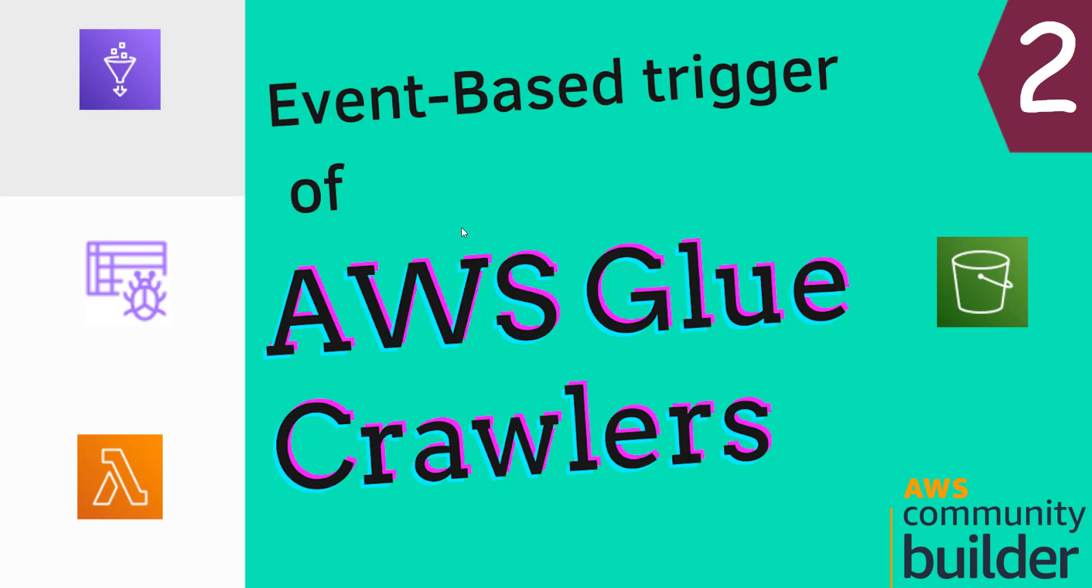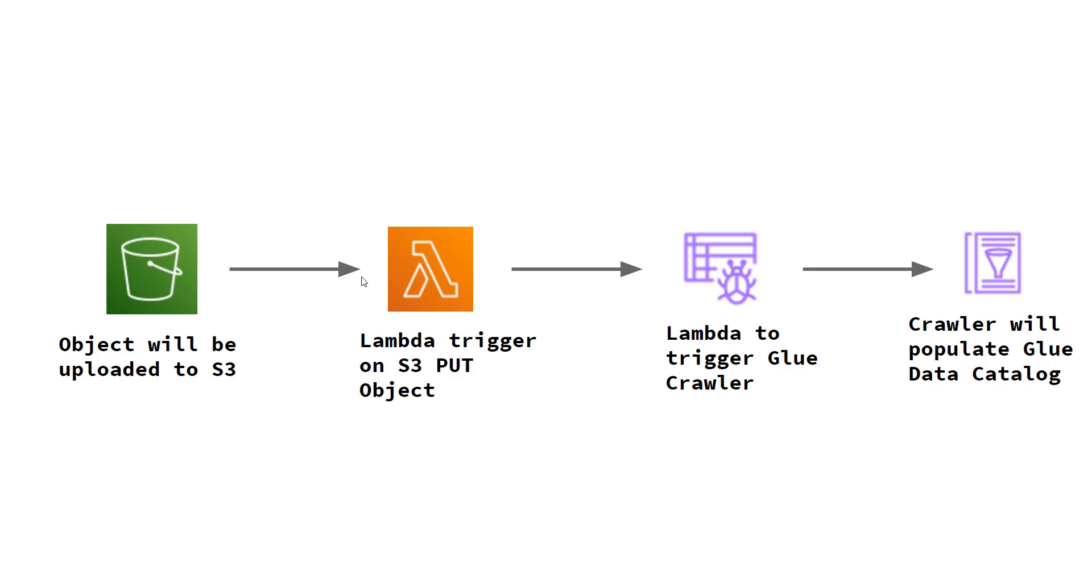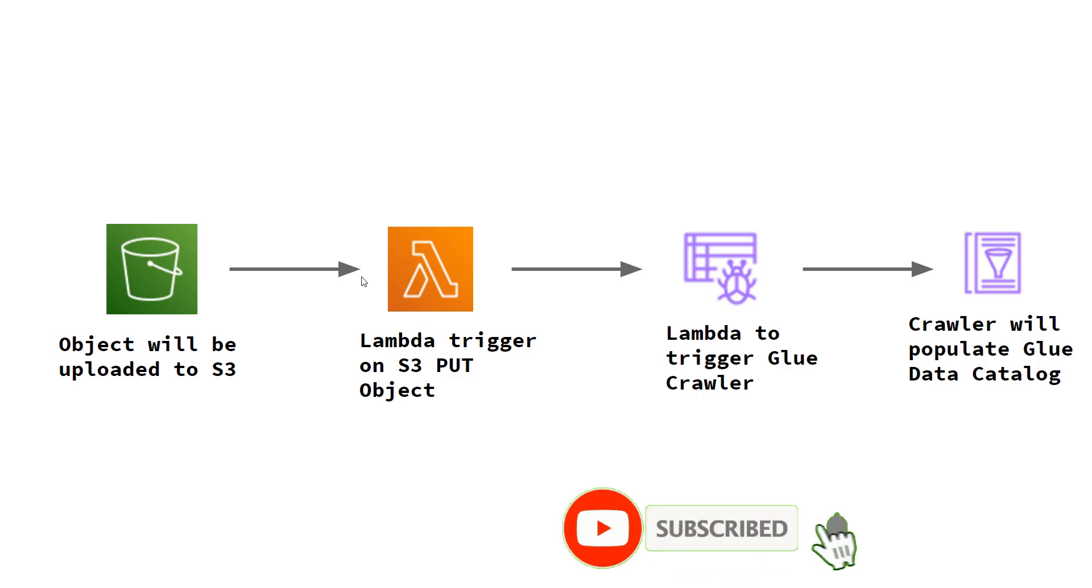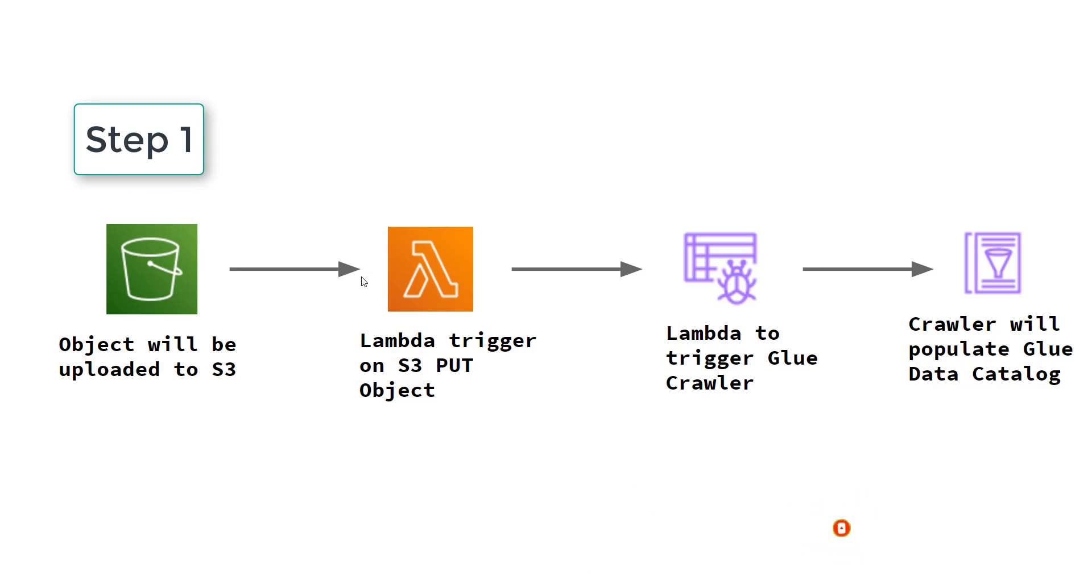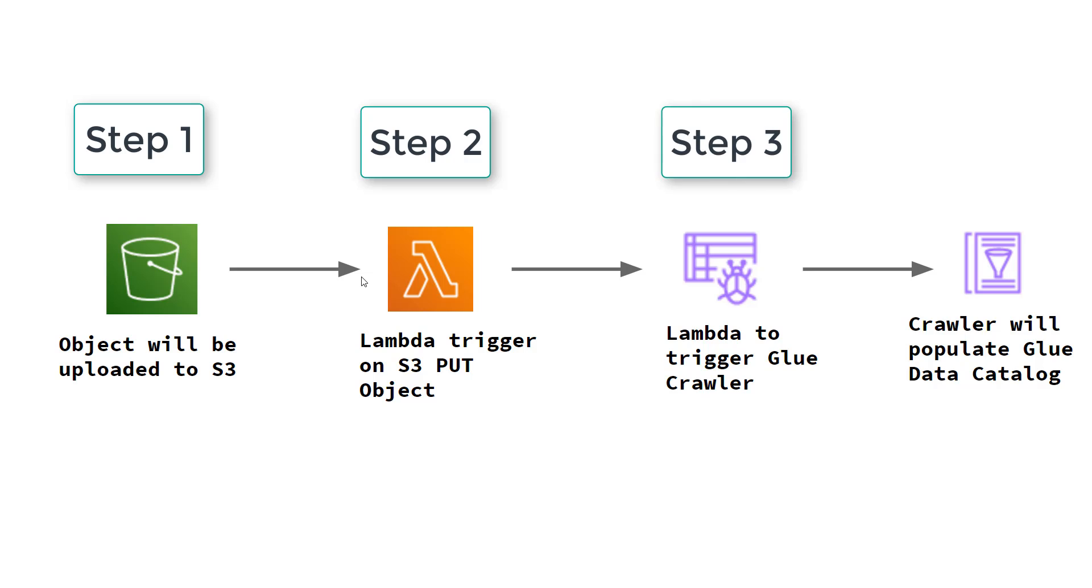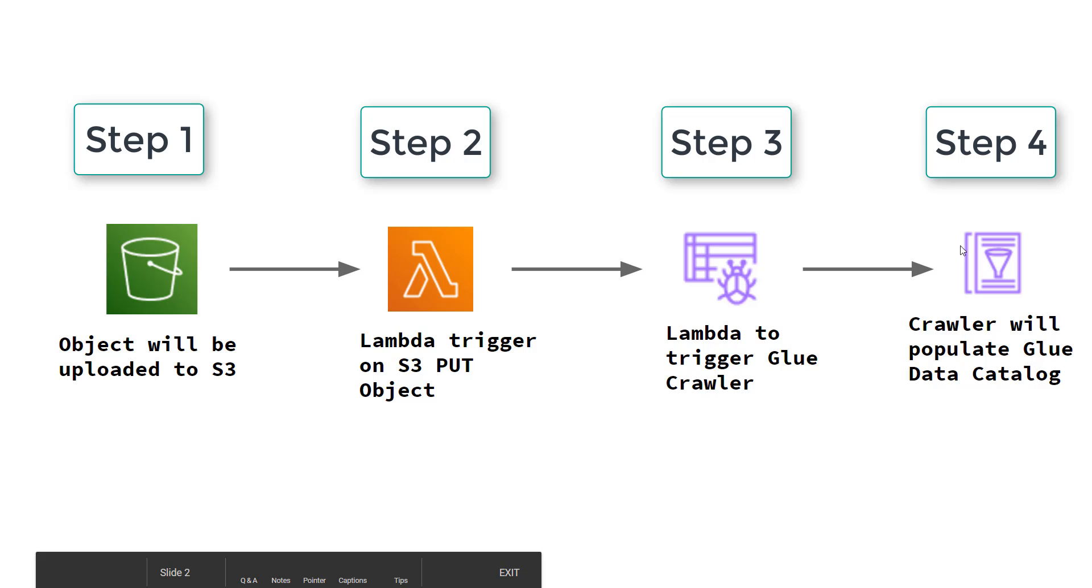So if you have followed me from my previous videos you'll have a fair idea about the basics of Glue crawlers. So let's move to the event-based triggers now. This is the basic workflow that I'm going to discuss. I have an S3 bucket where I will upload an object. On the upload of this object Lambda would be triggered. That will in turn run the crawler. Once the crawler finishes it will update the Glue data catalog.